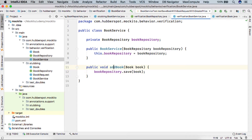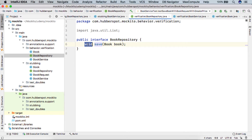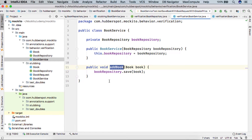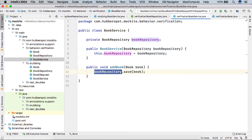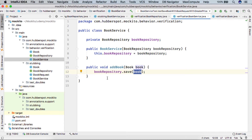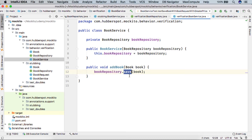If we want to test the addBook method, the same method is void. When we call addBook on the BookService class, it will call BookRepository's save method and save the book. When we create the mock object of BookRepository, there is no way in our test to know whether the BookRepository save method was called or not, and whether it was called with the right argument.